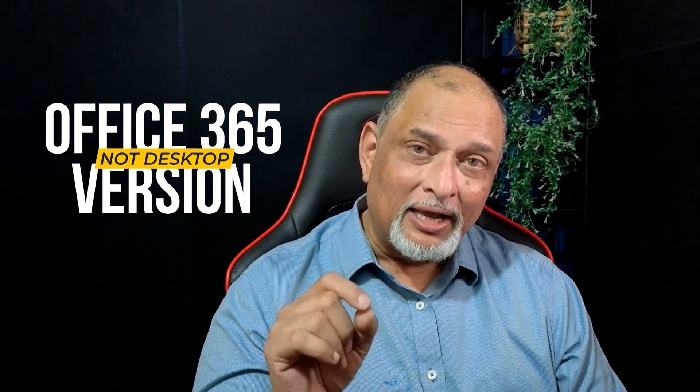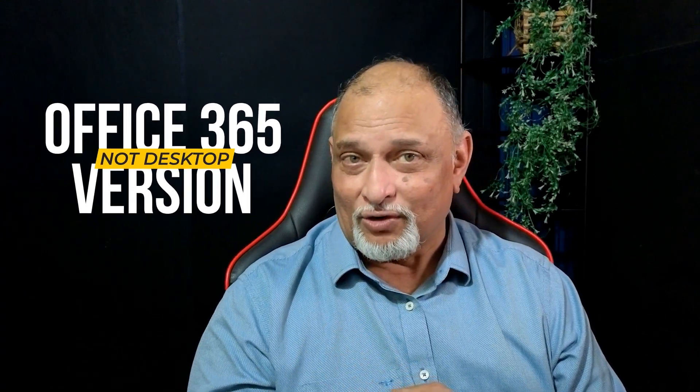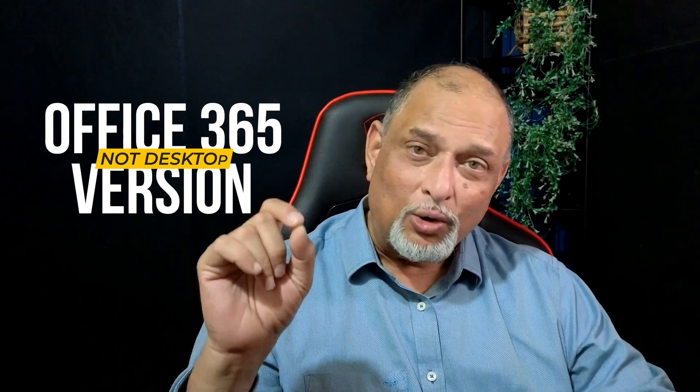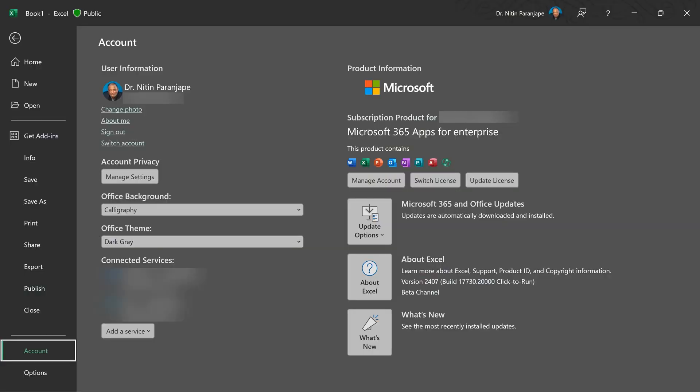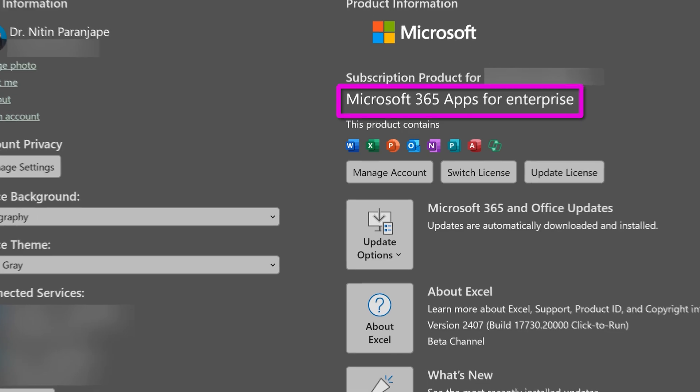By the way, this is not copilot. This is available in office 365 version of office. How do you know which version you have? Go to file account and look for the product name. If you see something like Microsoft 365 apps for enterprise or business, then you have the correct version.